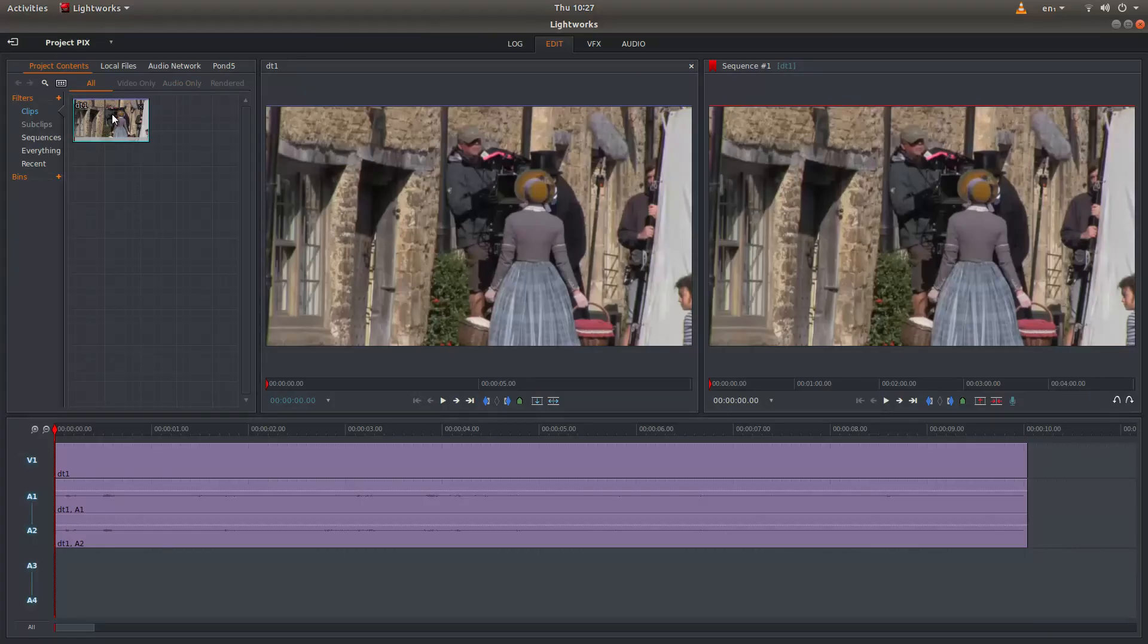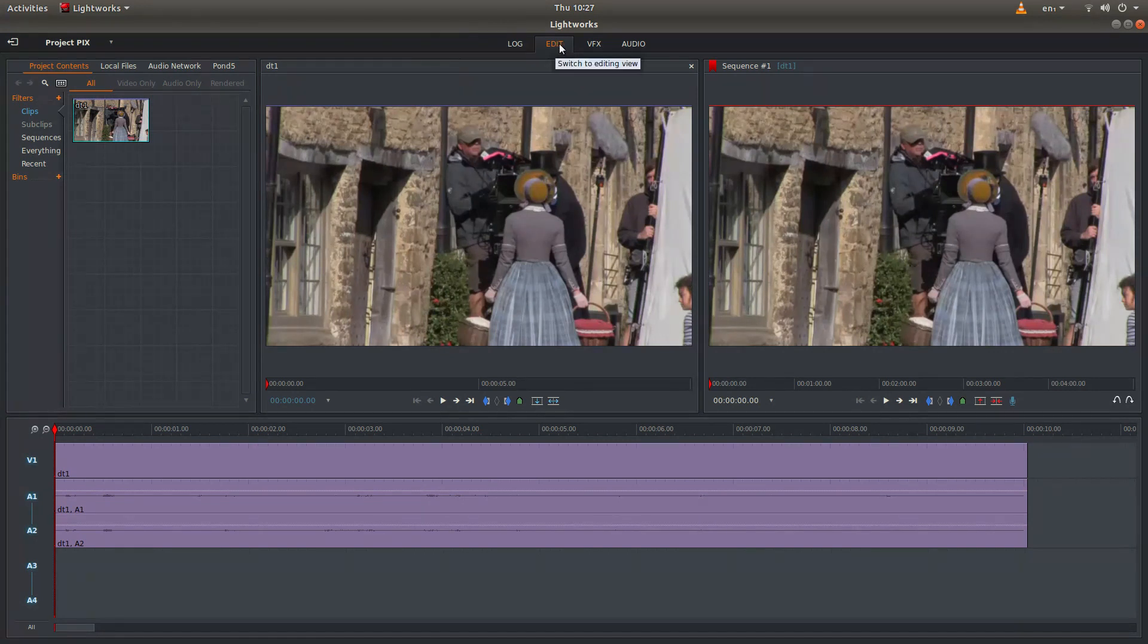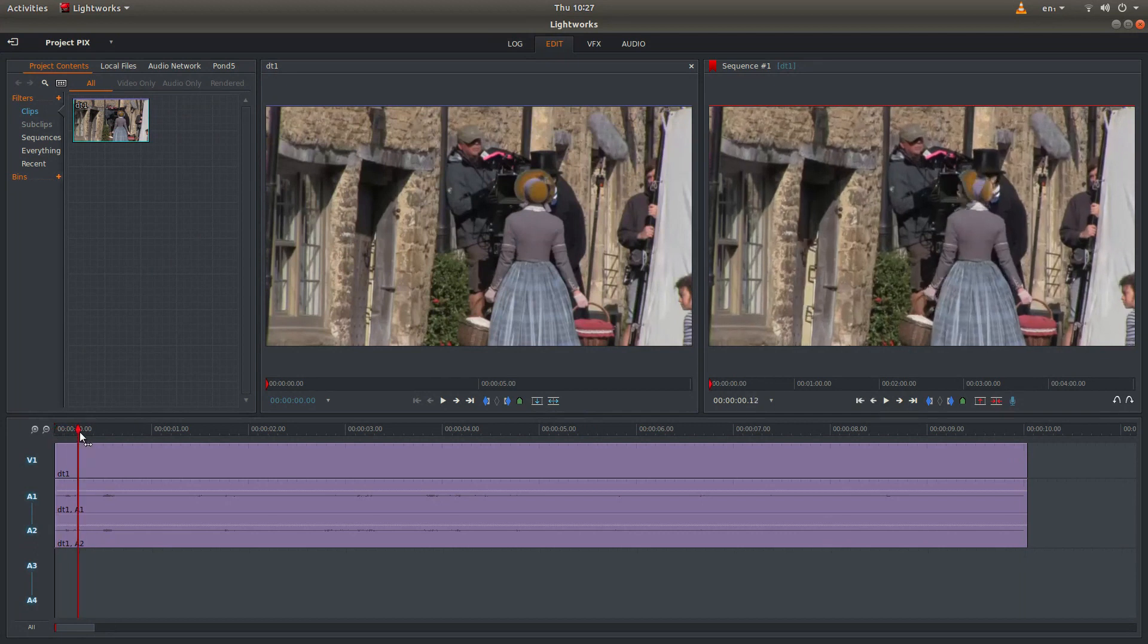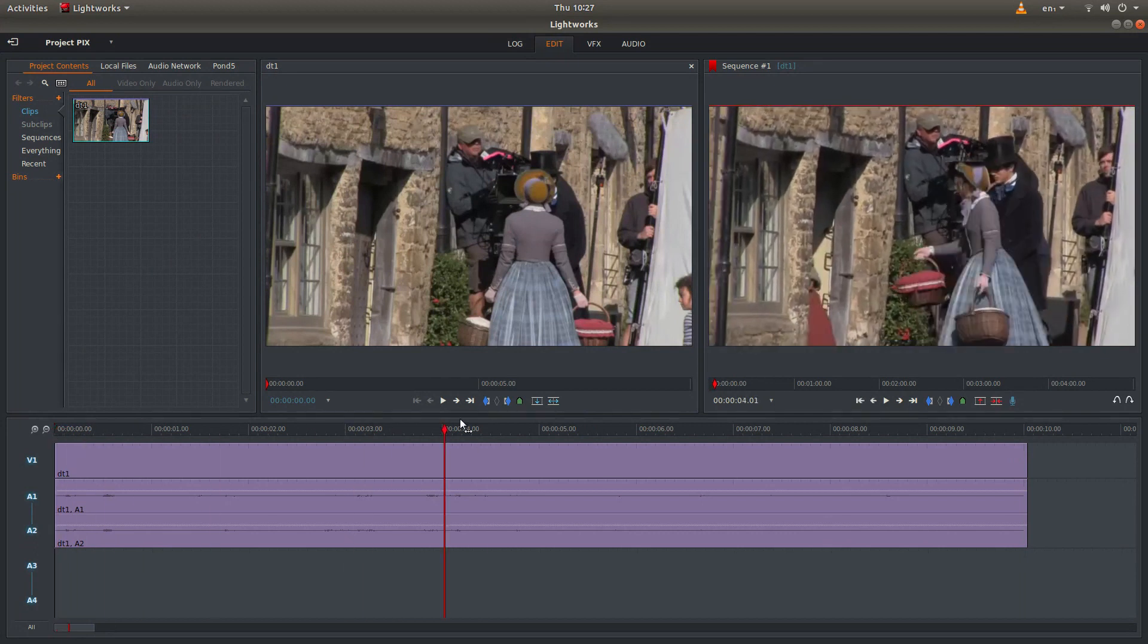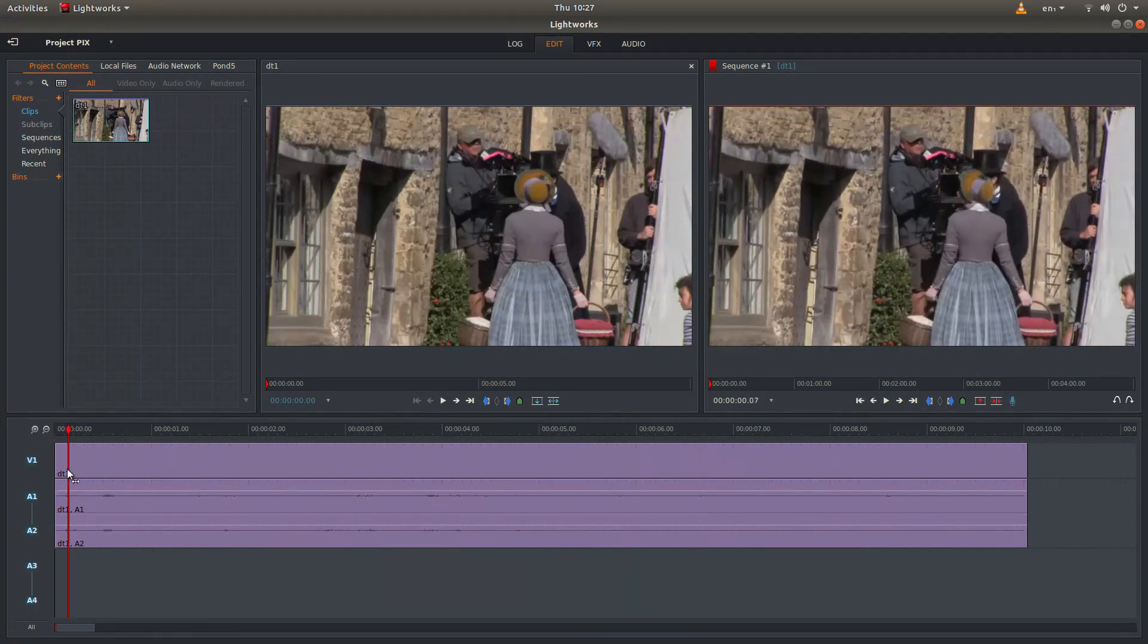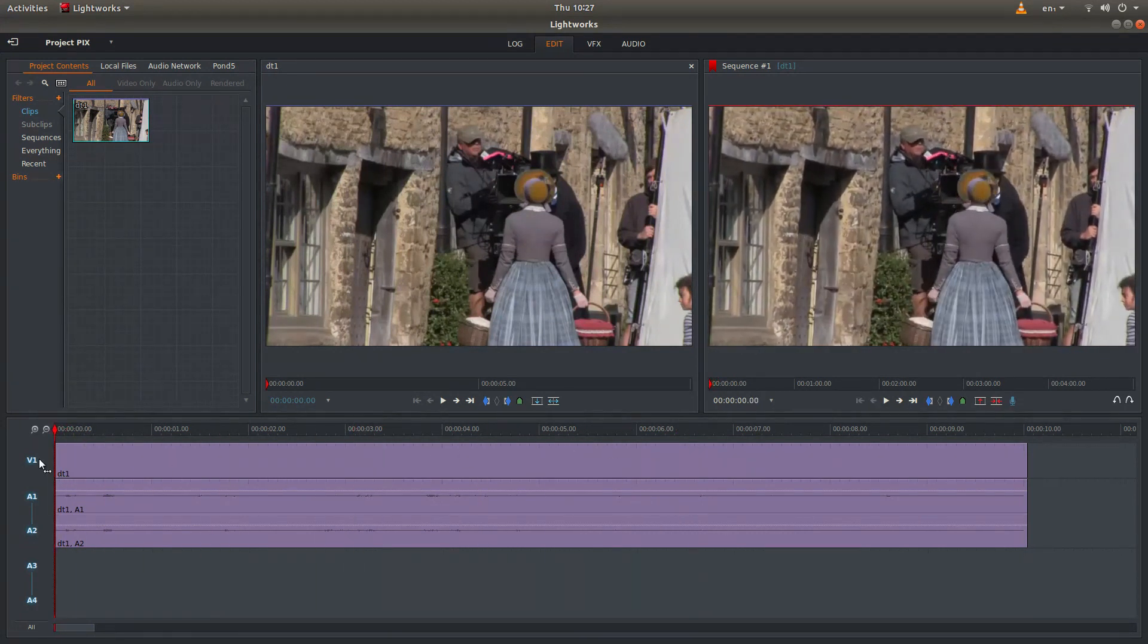Well I've brought this clip into Lightworks and I've also put it in the timeline track down here. And I'm in the edit section. And as I said at the beginning I'm also using proxy clips which makes for a lot easier editing.